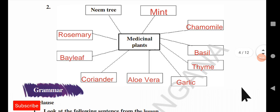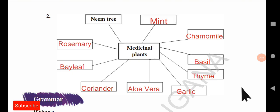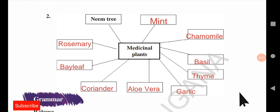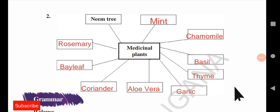For the medicinal plants mind map, medicinal plants are those plants which are useful to make medicine. You can see neem tree here, which is very much useful in Ayurvedic medicines for the benefit of human beings. Other plants are also used in medical things like tablets, tonics, injections, and more. You can see names like rosemary, coriander, garlic, and basil. There are many more plants; these are just collected for this purpose.